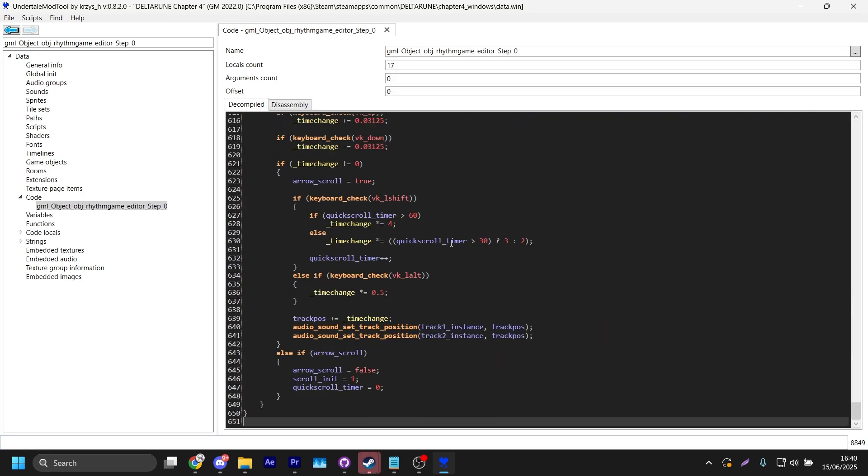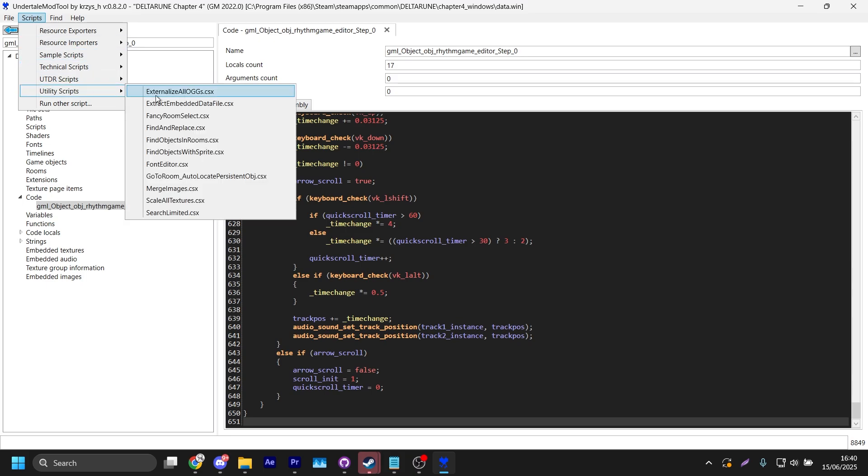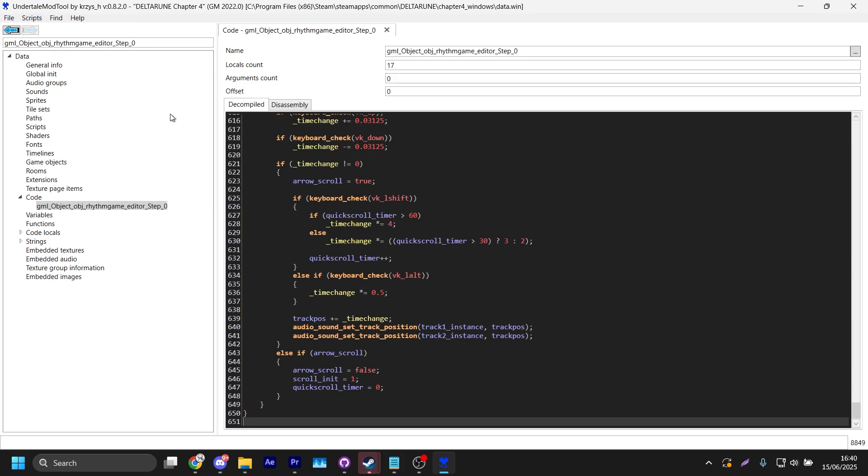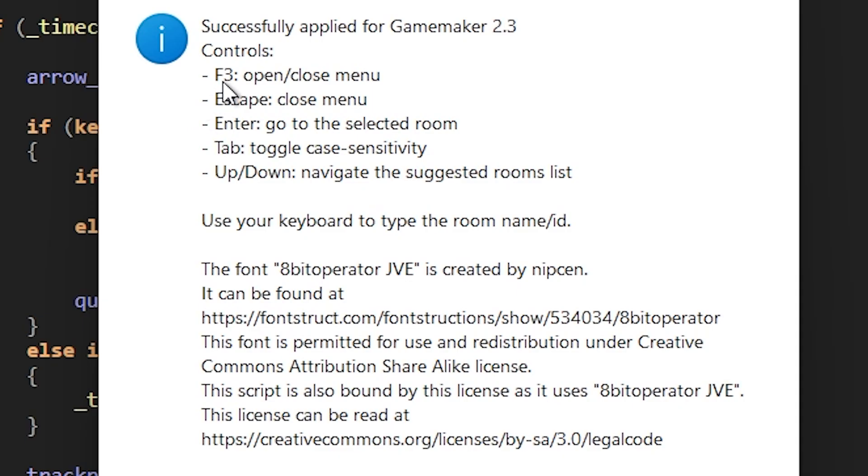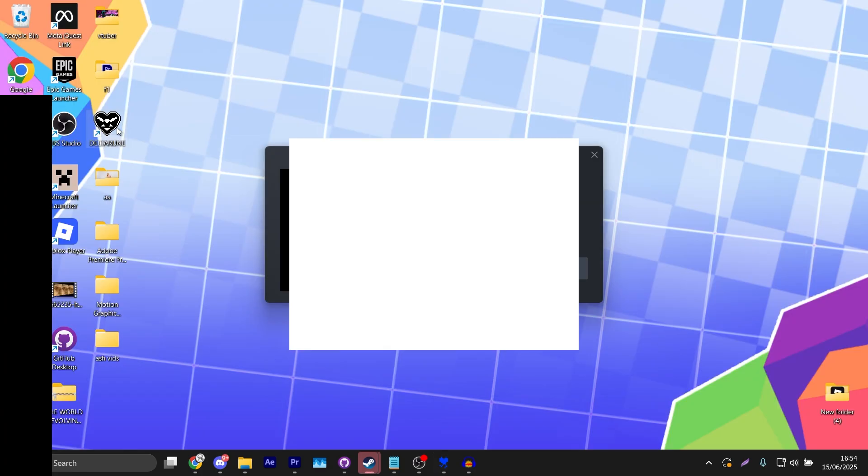Now once you've done that, I recommend opening up the Scripts tab and you'll have a utility called Fancy Room Select, which is a really nice thing to have. It basically makes it so you can press F3 and you can go into any room you want. We're just saving that and now we're ready.